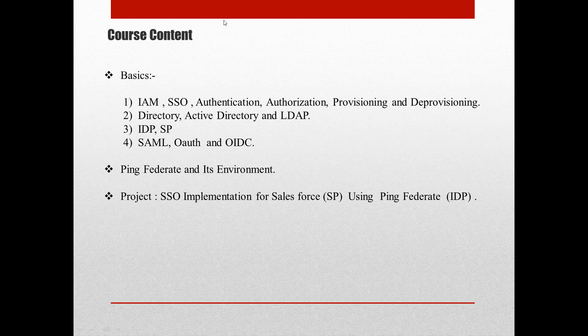Hey, hi! Welcome to PingFederate training. In this section we will be covering the first level of the basics. I will be covering IAM, SSO, authentication, authorization, provisioning, and deprovisioning. The reason for covering all these basics is that to understand PingFederate, it is a must to understand these basics.